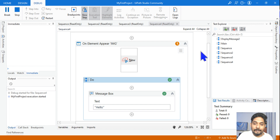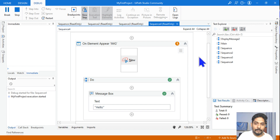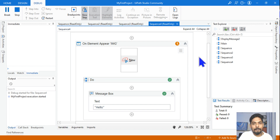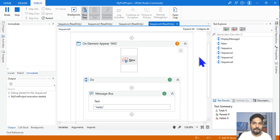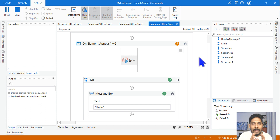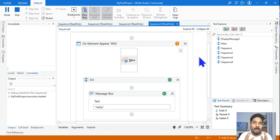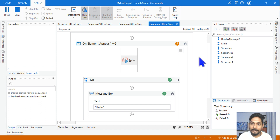That's the general behavior of On Element Appear. On Element Vanish is just the opposite — if the element vanishes, it will perform the job. Now I'm going to present some scenarios. I want you to comment your answer immediately, because I'm going to show you the answer shortly.